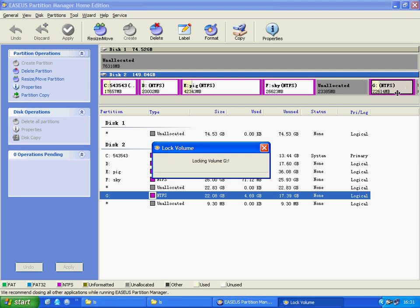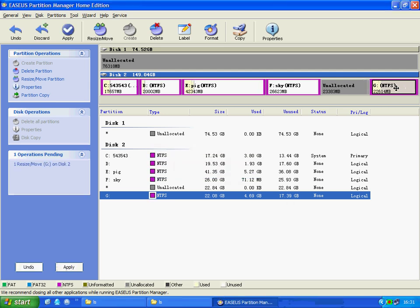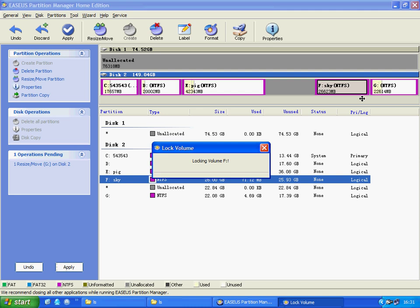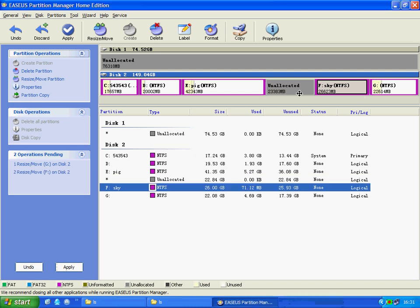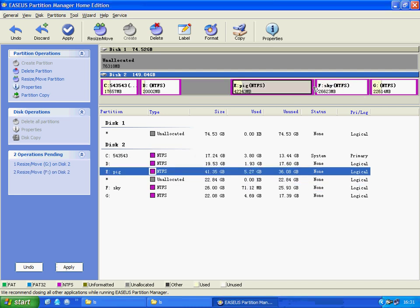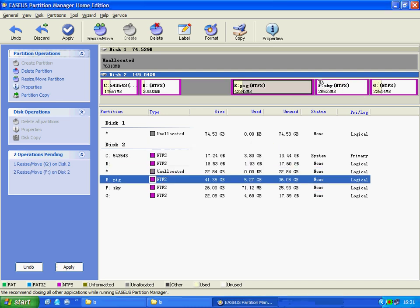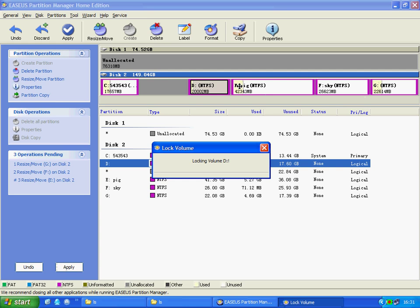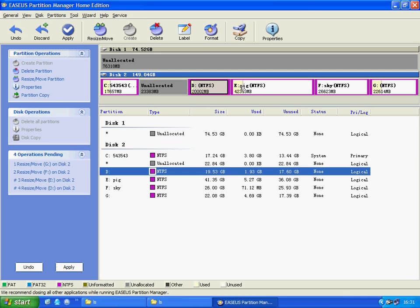Now the two unallocated spaces are merged into one. Then move partition F, partition E, and partition G. Now you will see the unallocated space is all beside partition C.